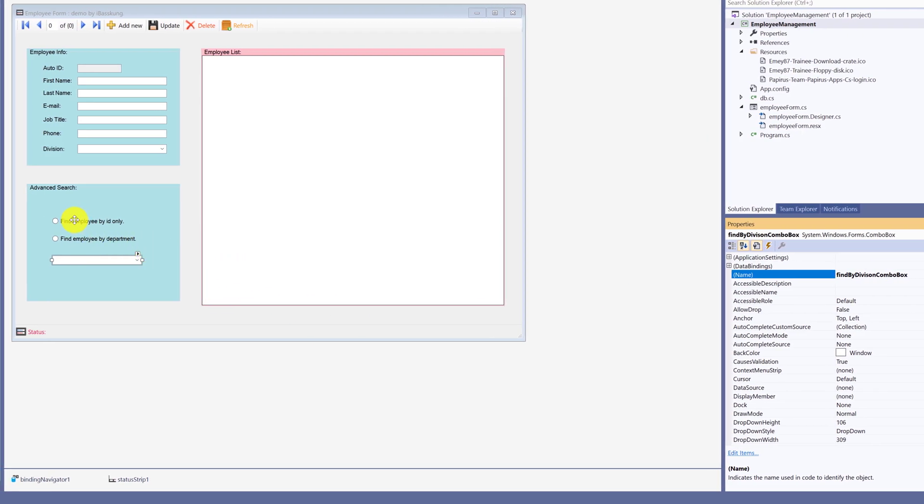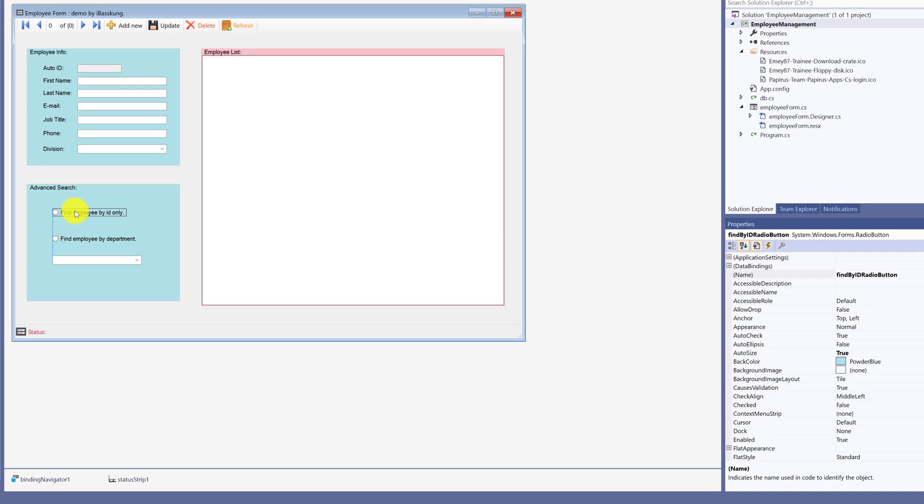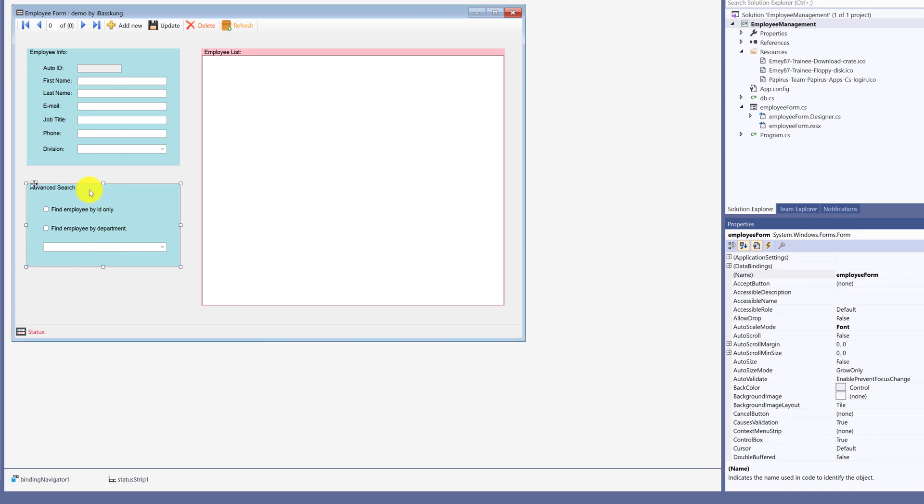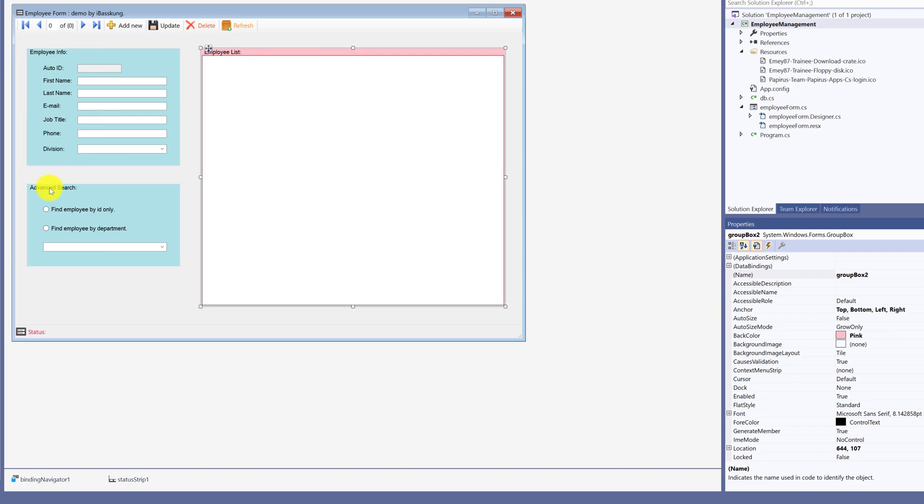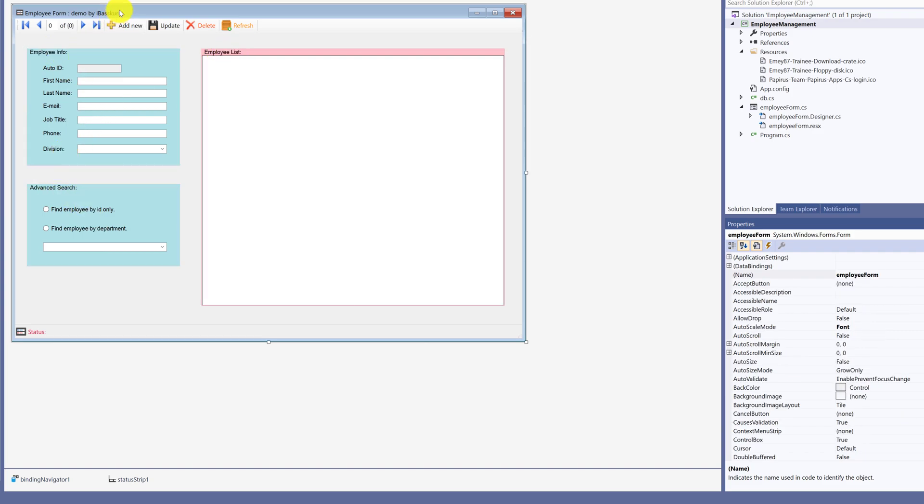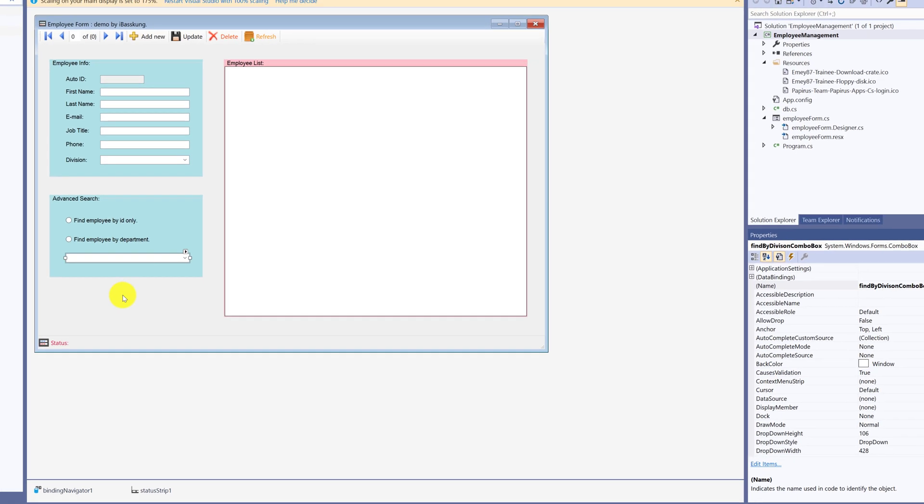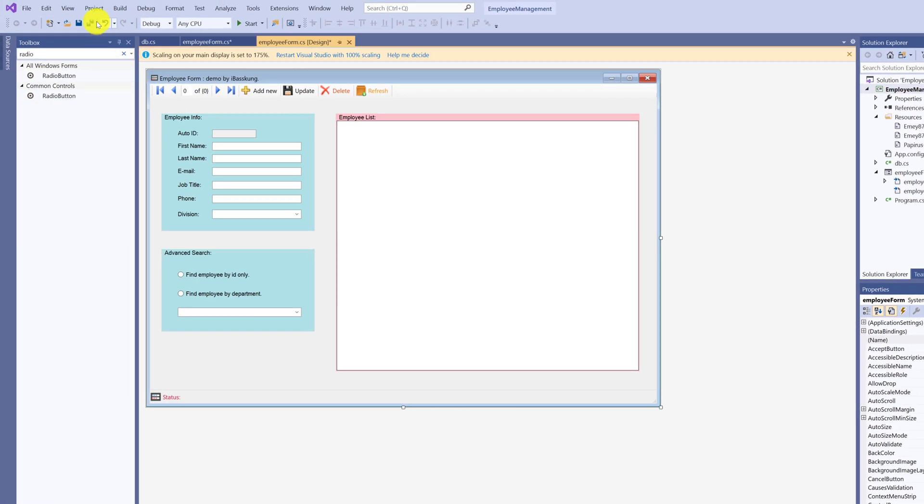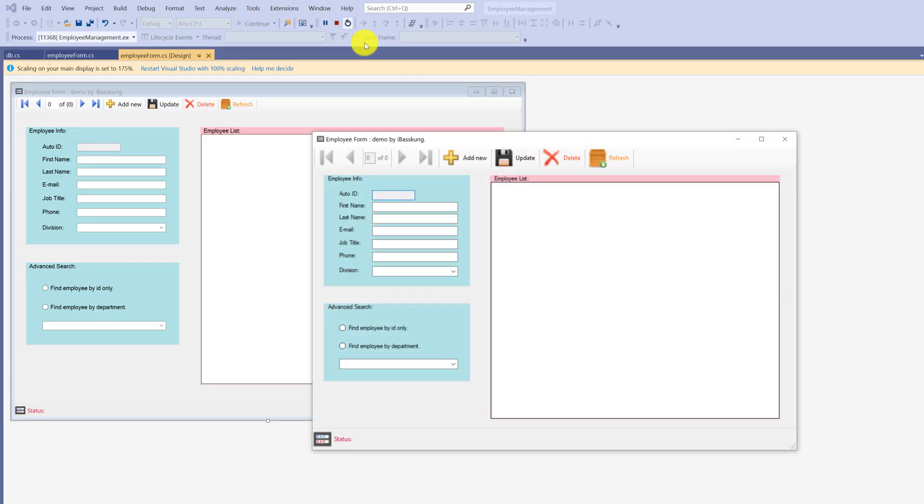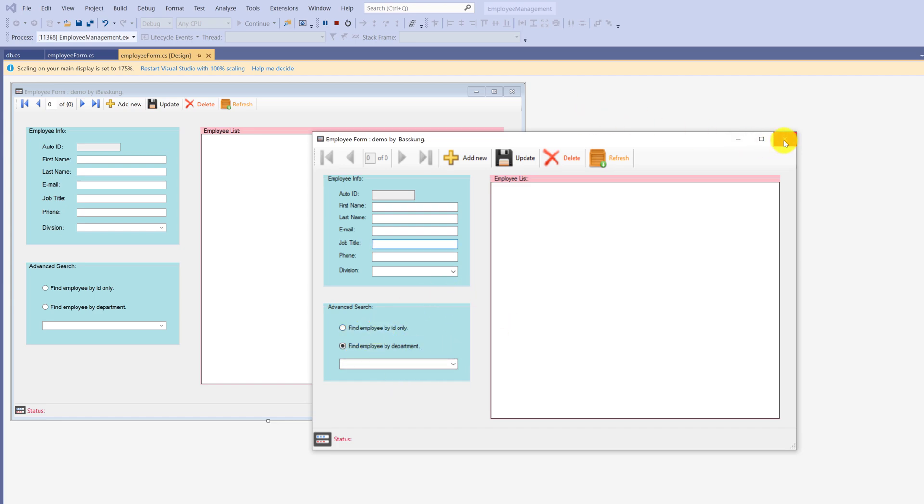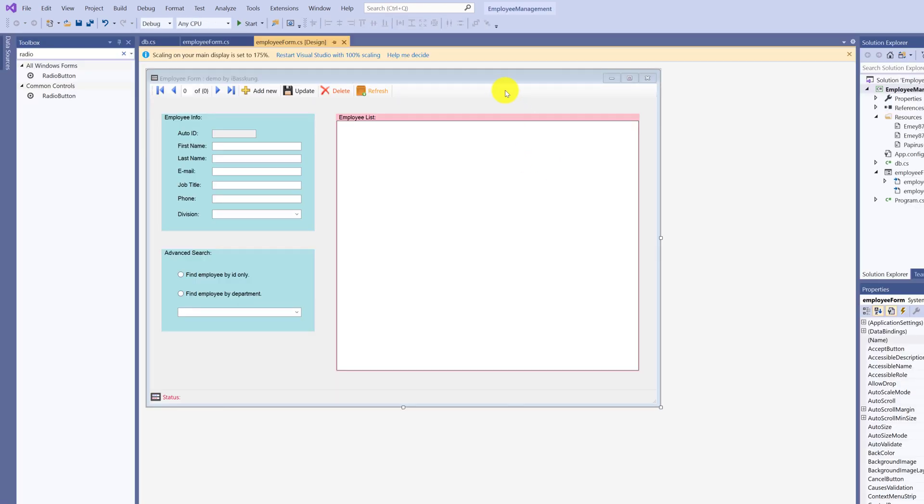We are now working on GroupBox 3. The third GroupBox is for searching option. Click start to see your design. You can choose only one radio button - either to search by employee ID or department name. We will need to put codes in for these controls. We have search option now.